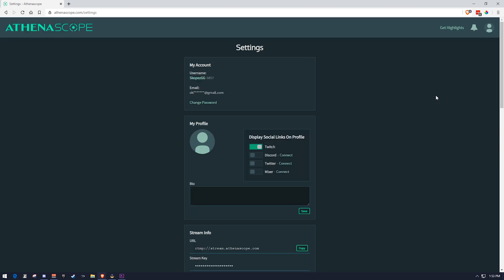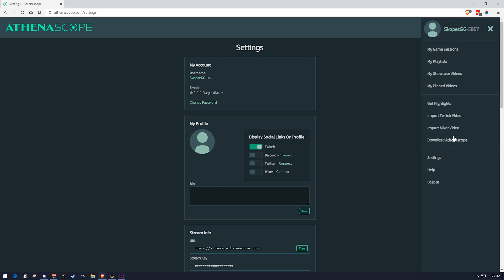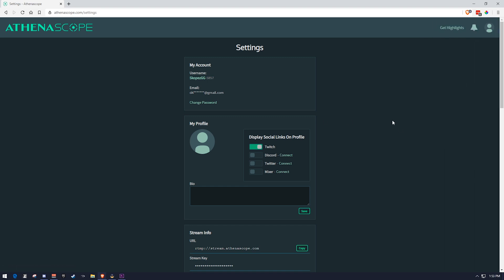The third option would be to download the AthenaScope stream tool. To do that, you would click here and click download AthenaScope, and you would just install it. And it looks exactly like OBS. It's a modified version of OBS. And you would just sign into your AthenaScope account there, click stream, and it would send your stream to AthenaScope, and it would start processing it that way.